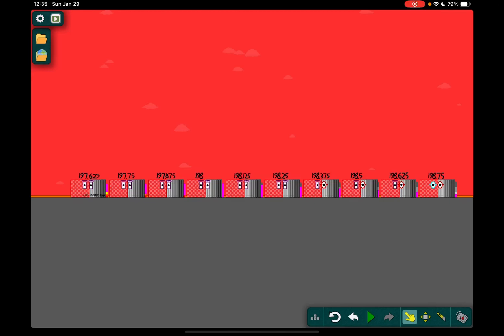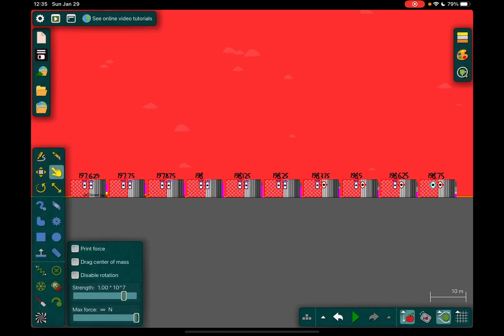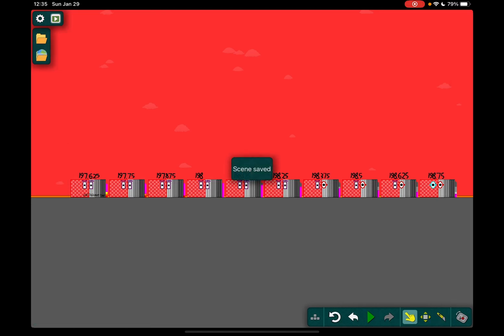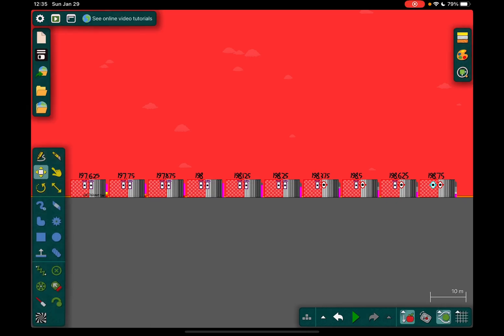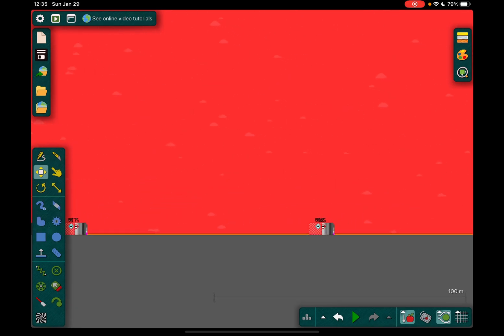Hey guys, and today, Number Blocks Band Apes 0.1-5-100 Part 129 has officially came. Do you know the reason why there is one character all the way here to the right? Let me explain.